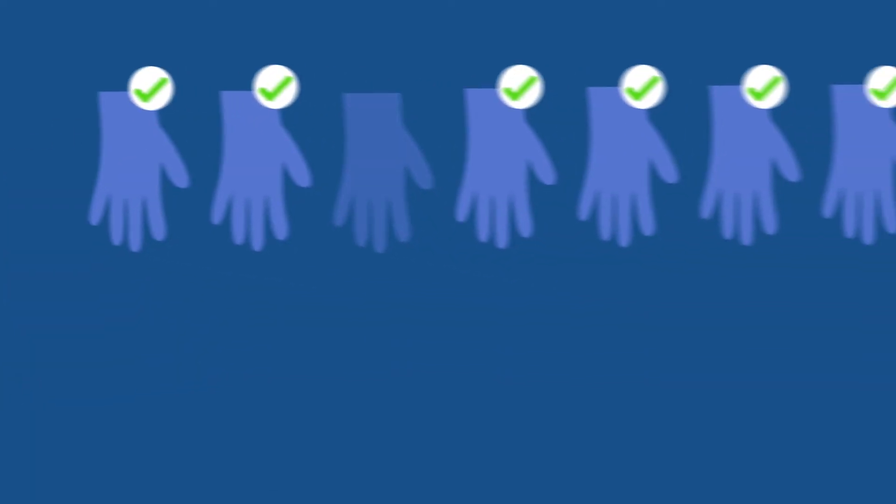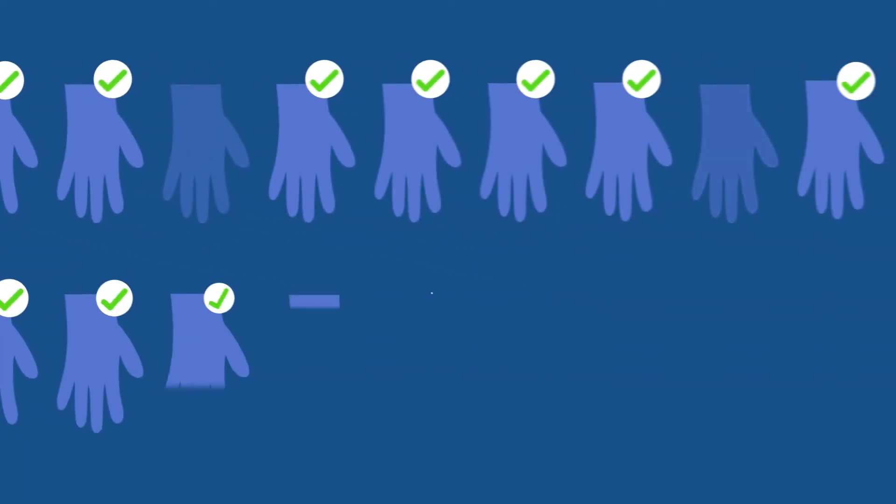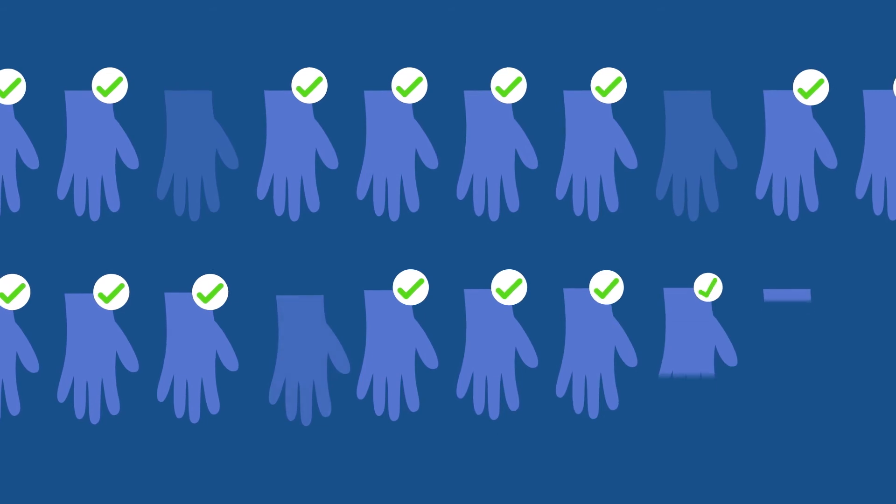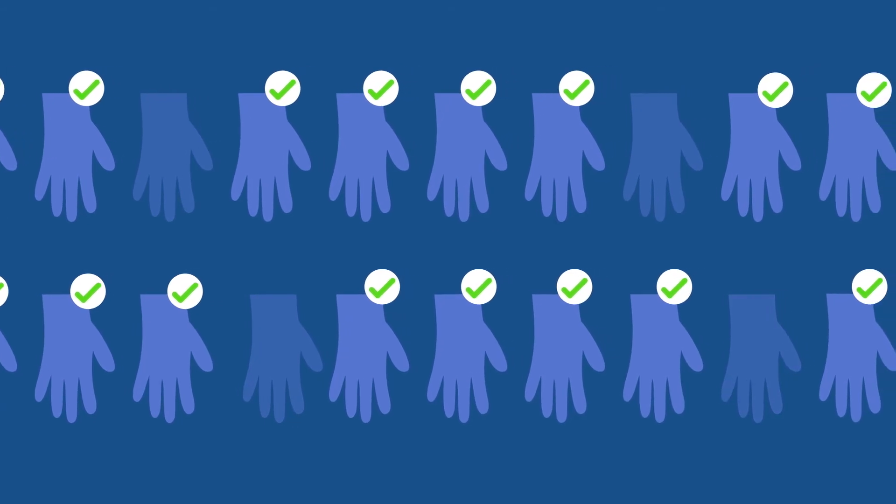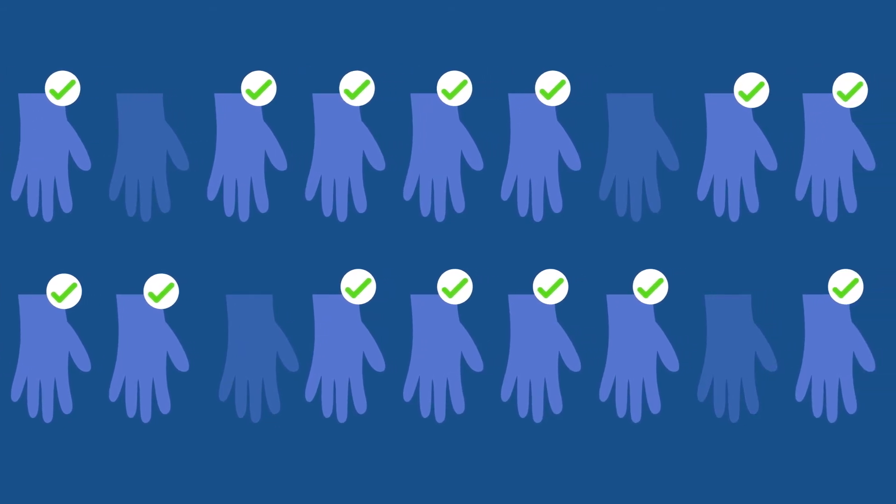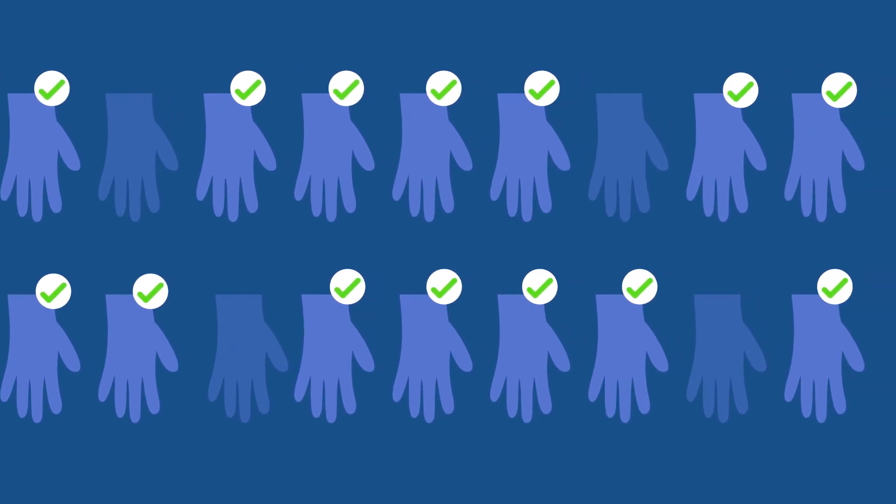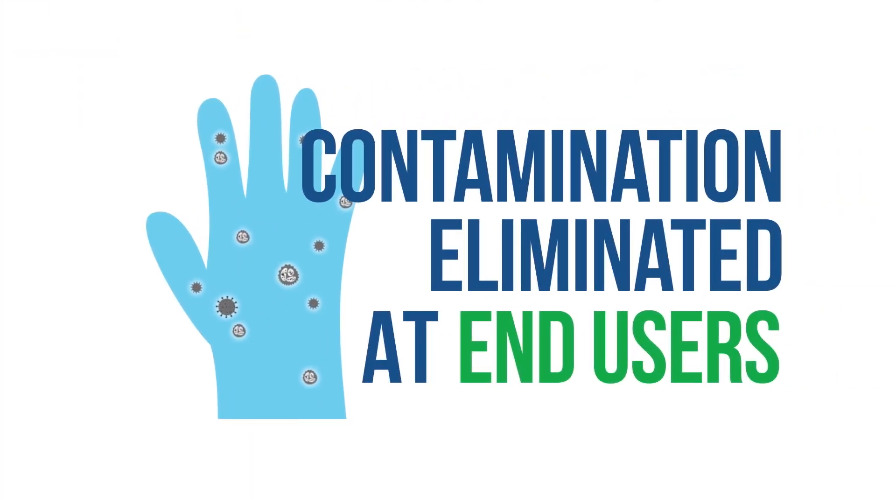Gloves with defects detected are removed automatically, eliminating any chance of human error commonly found in conventional inspection and sorting methods. To curb contamination at the end-user's point.